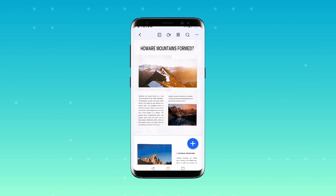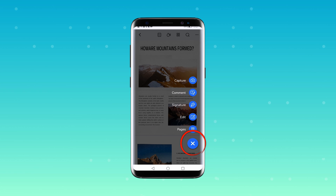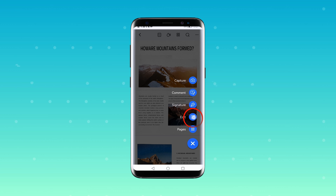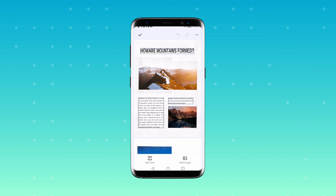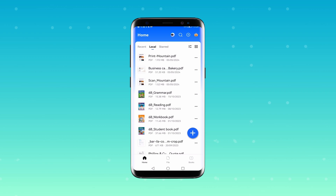Now comes the fun part — editing your document. To start making changes, click on the plus sign located at the bottom of the screen and select Edit. This will allow you to change the position of headings or edit the text as you see fit. Remember to save your changes once you're done.